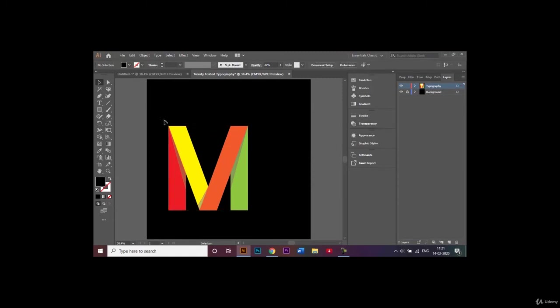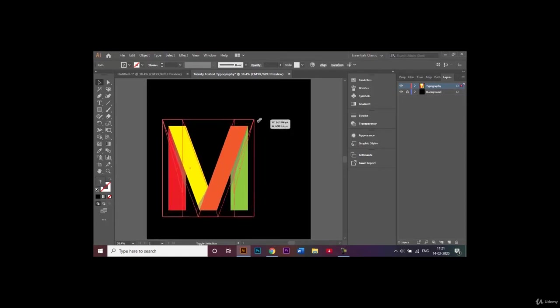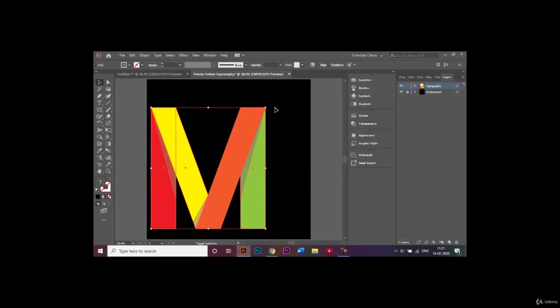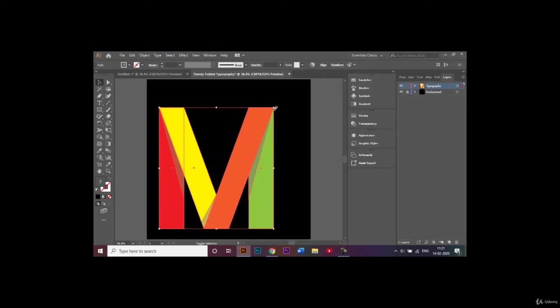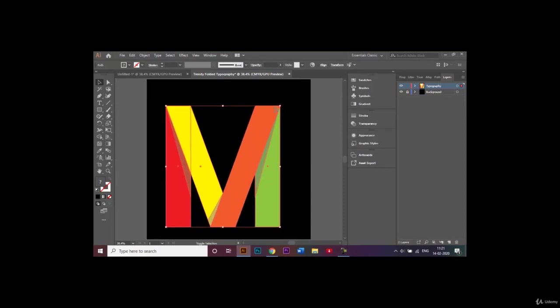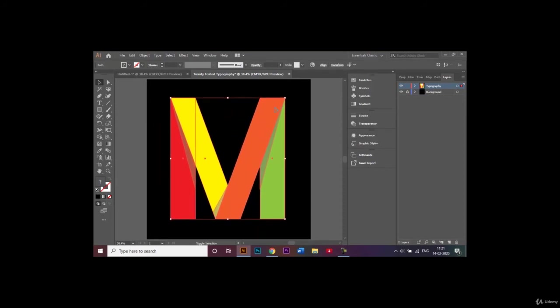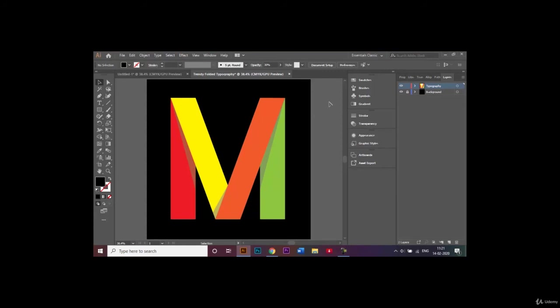Once this is done we can go ahead, select all of this, and make this bigger. There you go, our trendy folded typography is now ready.